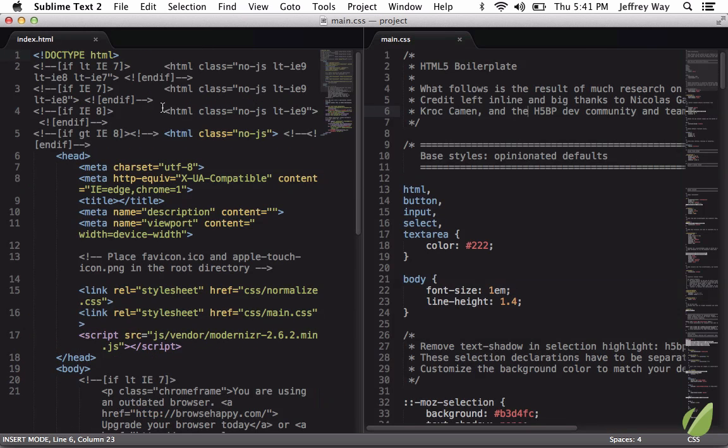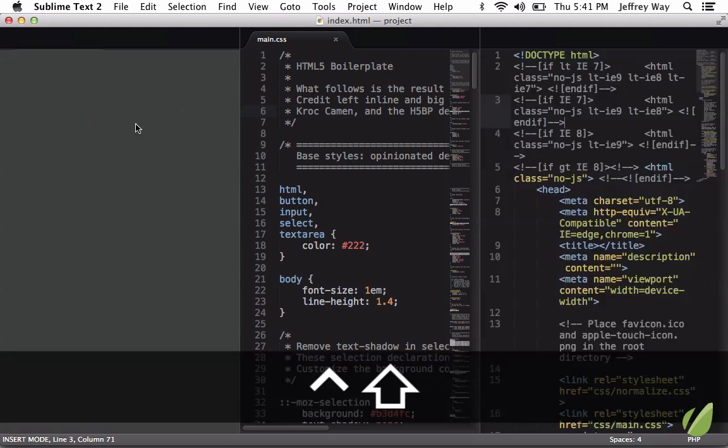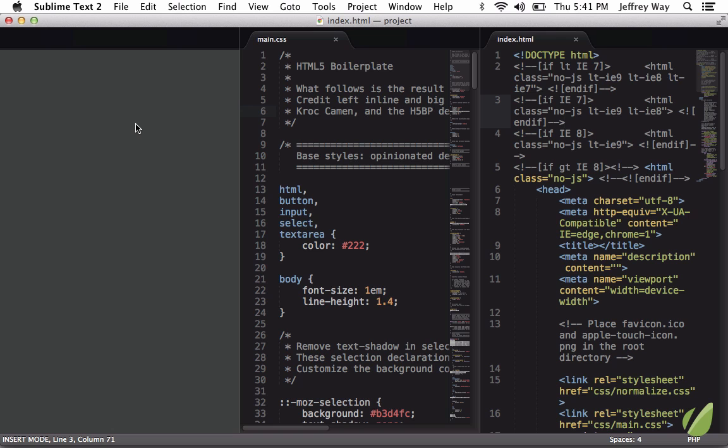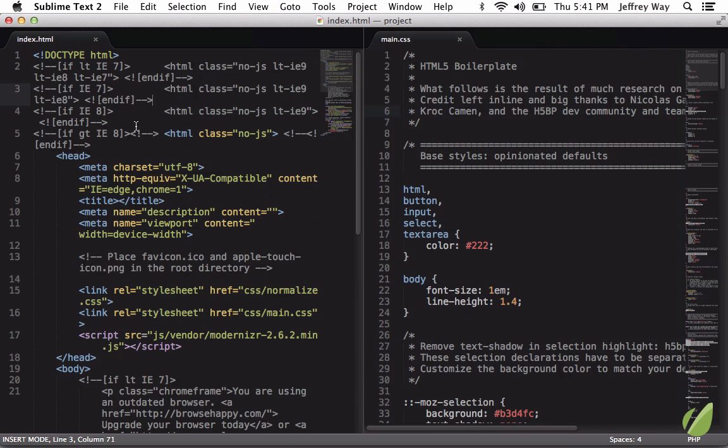If we happen to have three panels like this, and I want to move index.html all the way over to the third panel, once again, Shift-Option 3, and now it's in the third position. But I'll bring that back and switch back over to two windows.